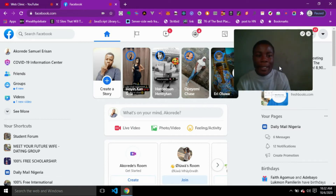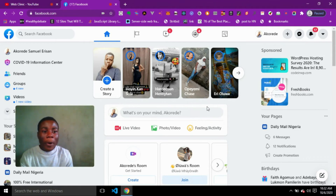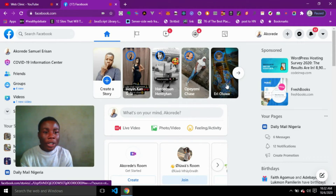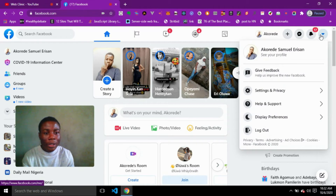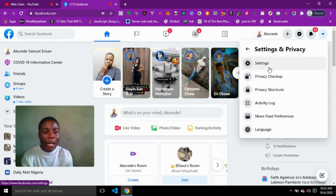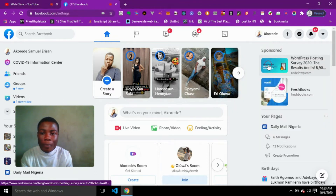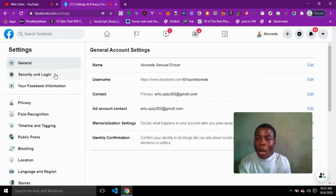I was redirected to my feeds as usual. Look at the top right corner of your web page — you are going to see a menu. Click on it and you'll see some lists like your profile, feedback, settings, and so on. Click on Settings and Privacy, then click on Settings.